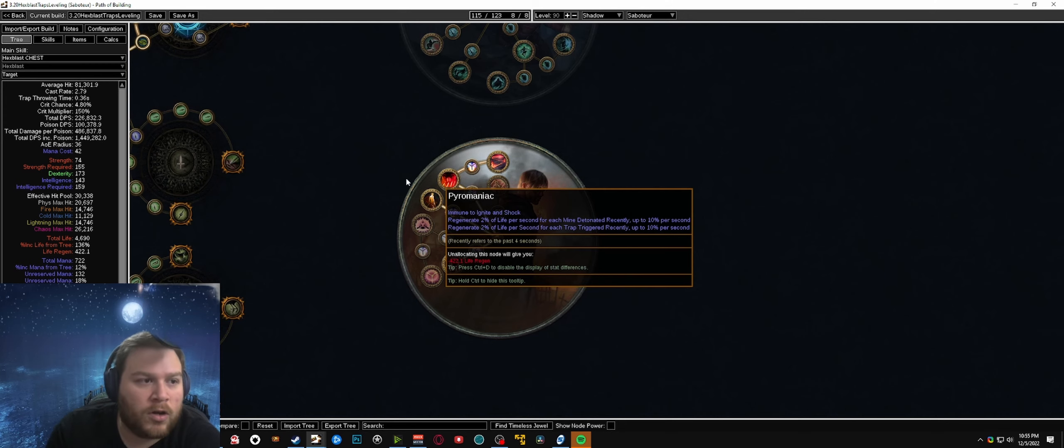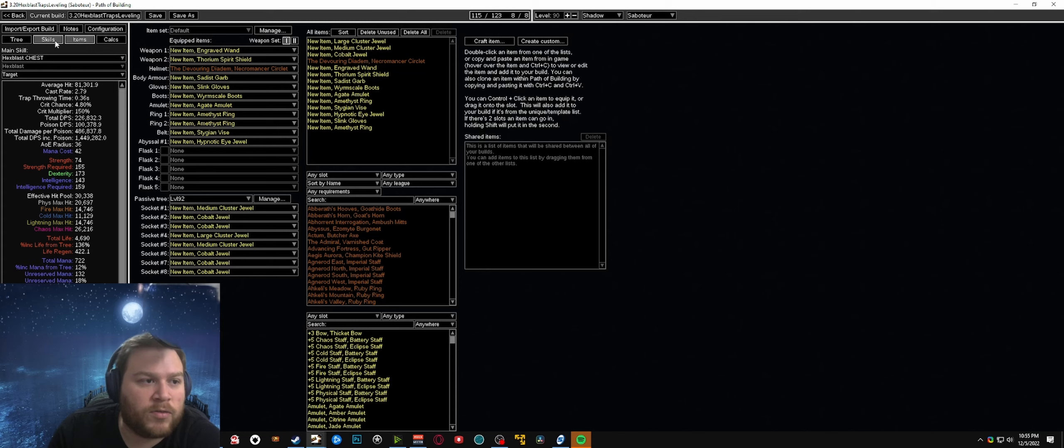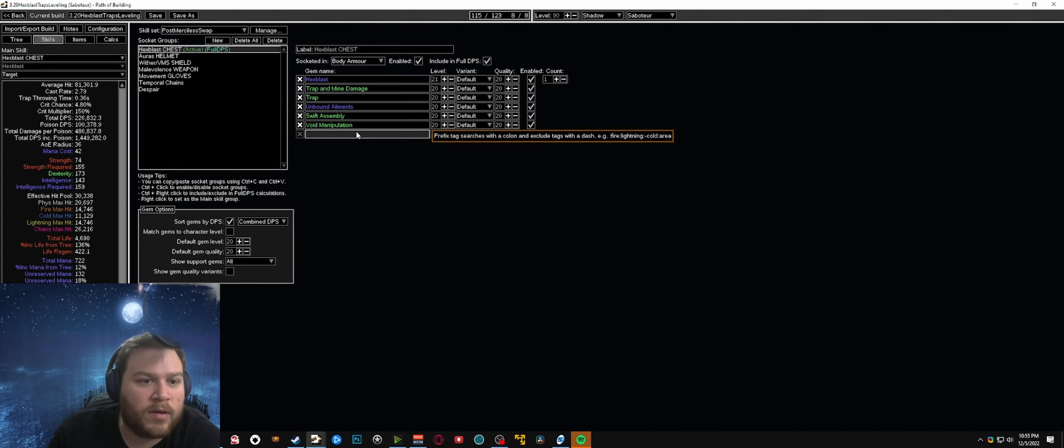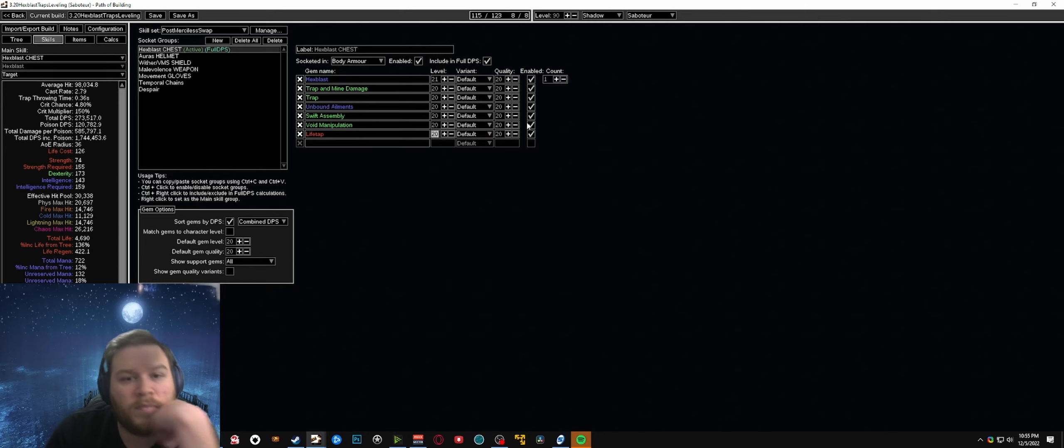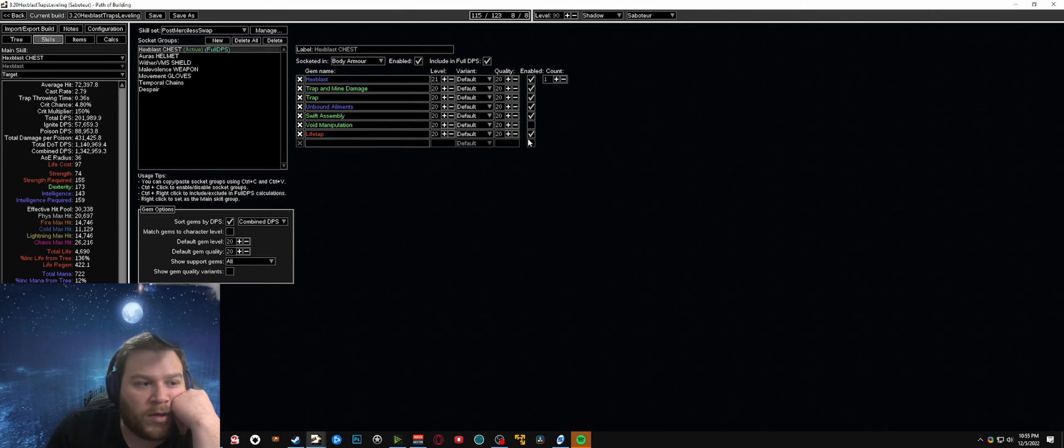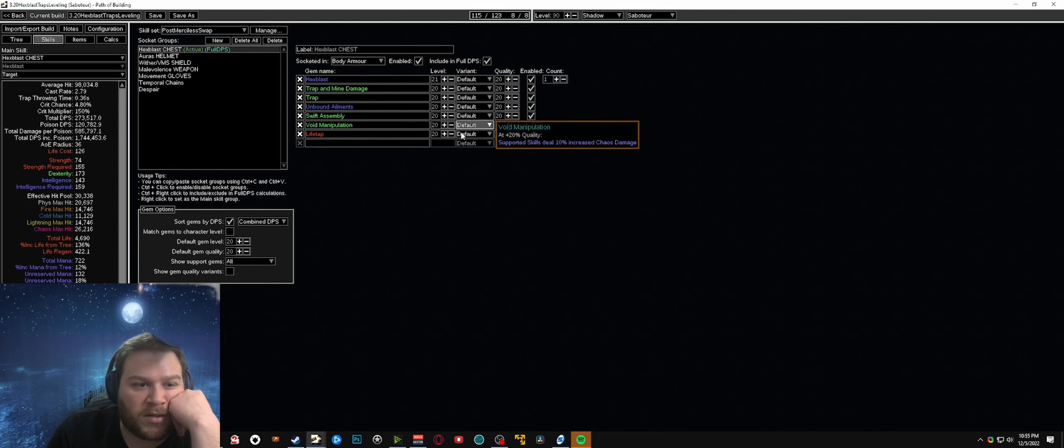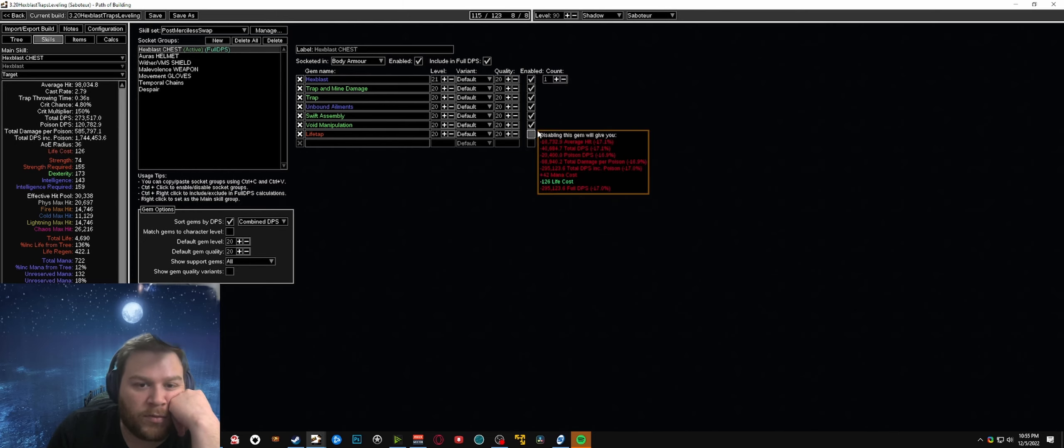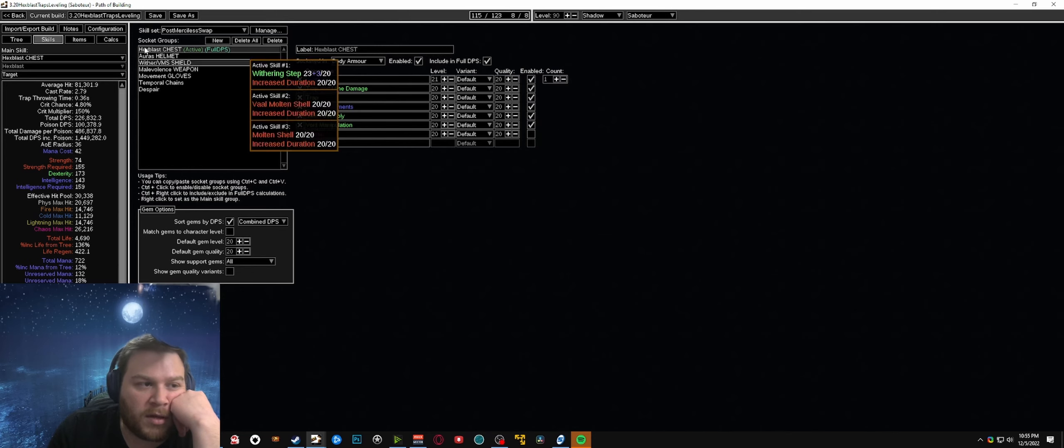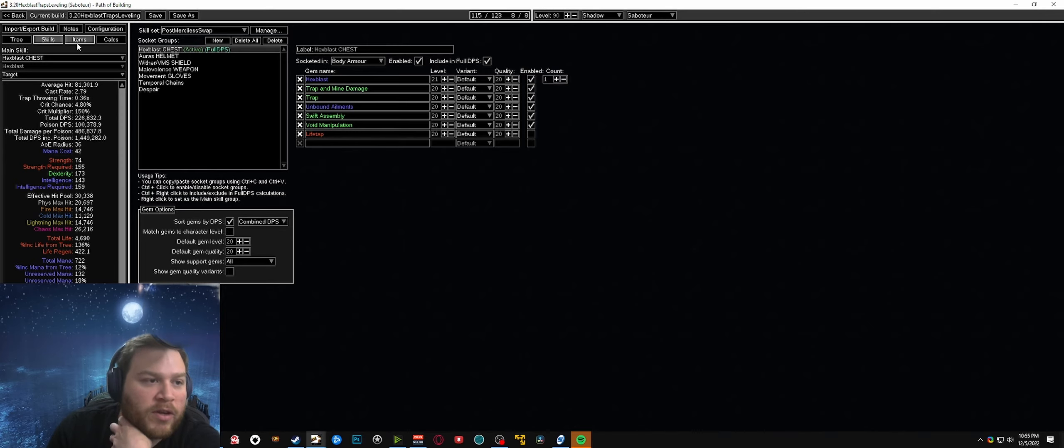And then once you pick up perfect crime and chain reaction after merc lab, at that point you can start using traps. Early on before you get diadem you will end up having to use lifetap instead of void manipulation early on. But once you can actually change to using void manip you will want to end up doing that instead of running lifetap.